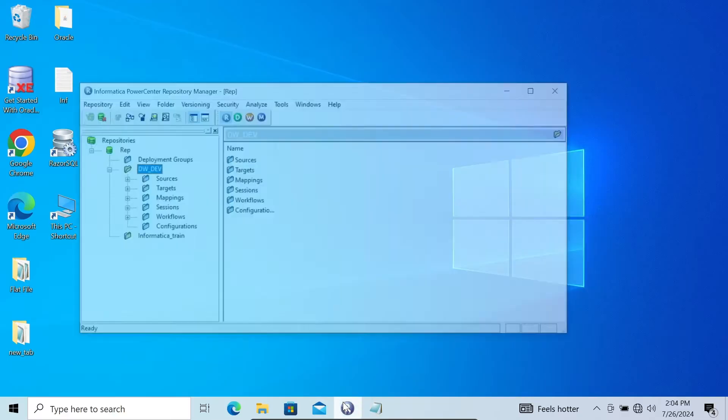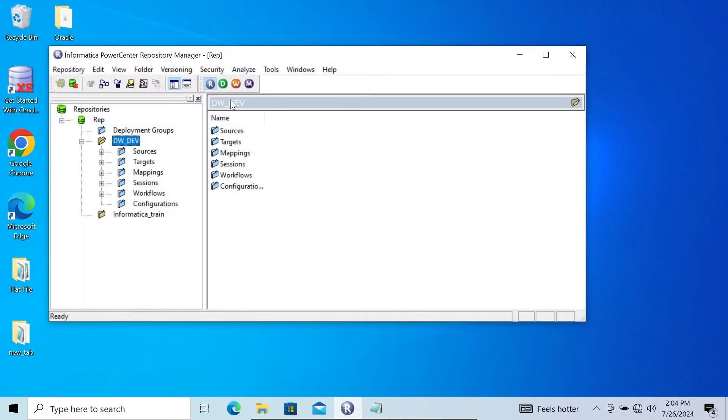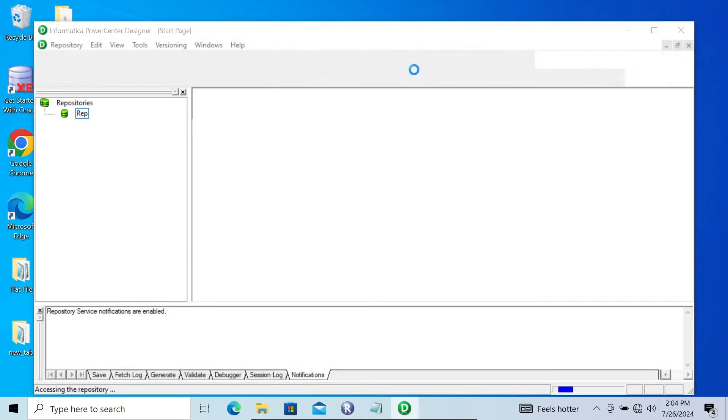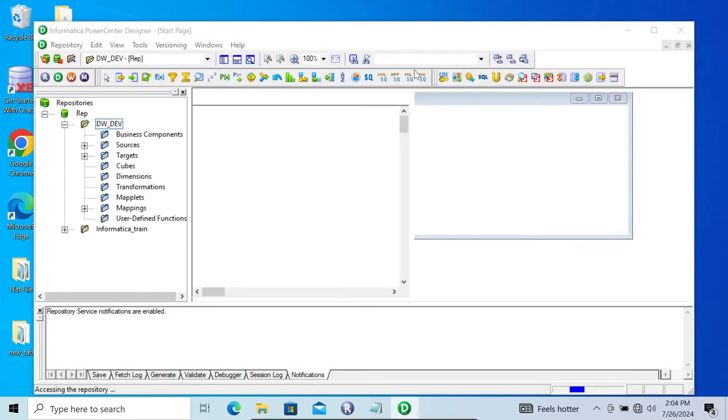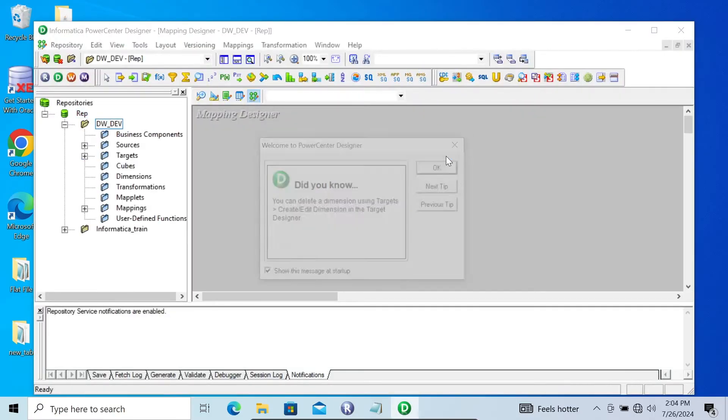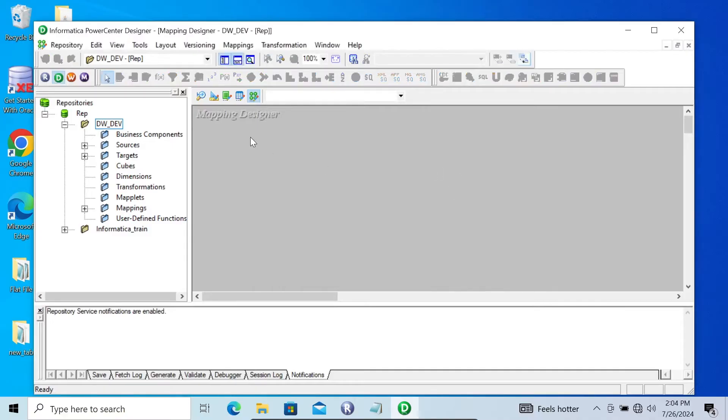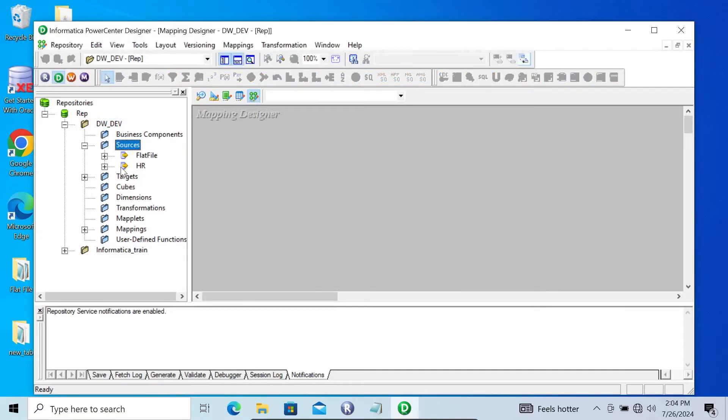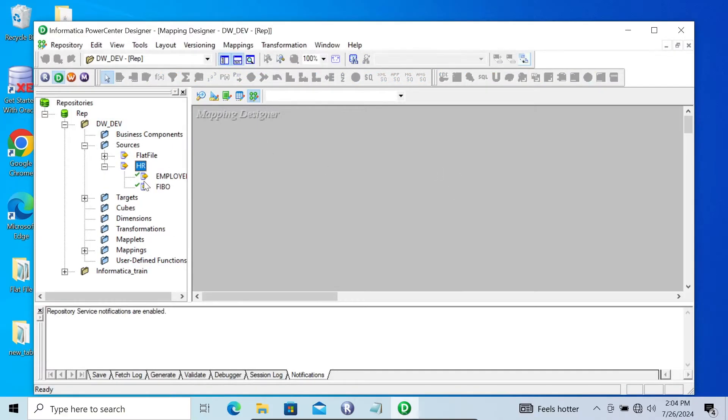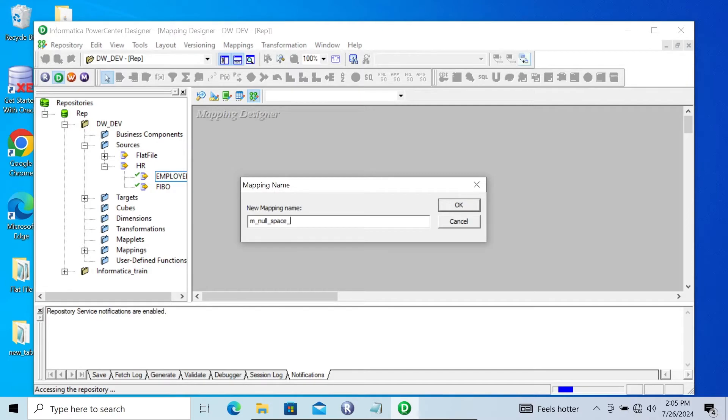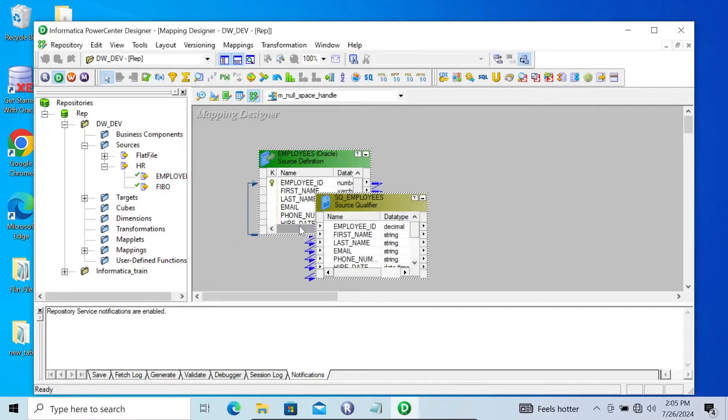Let's see. First, opening the Mapping Designer. Here let's take the source, using employees, and giving the mapping name M_null_space_handle. The name should be meaningful.